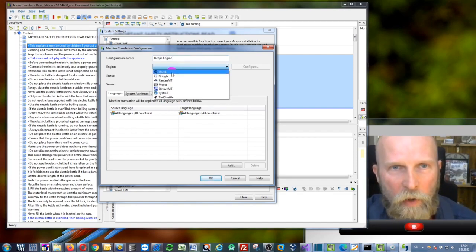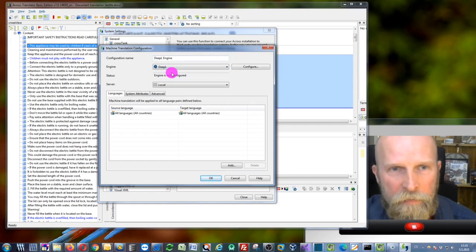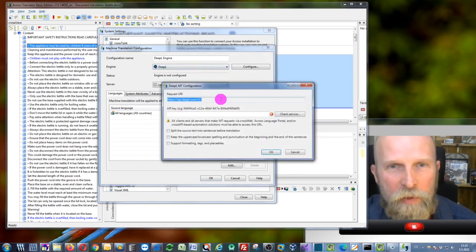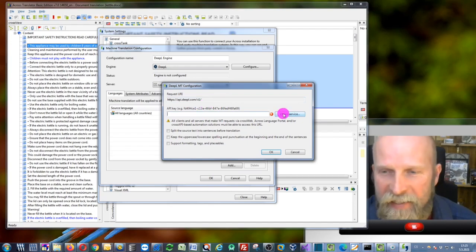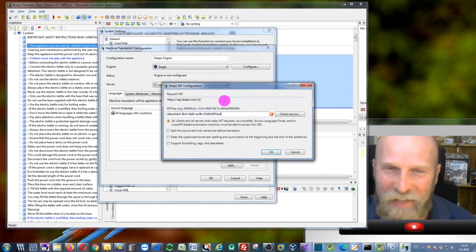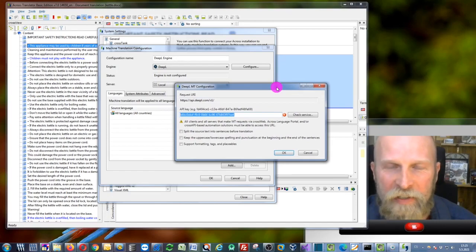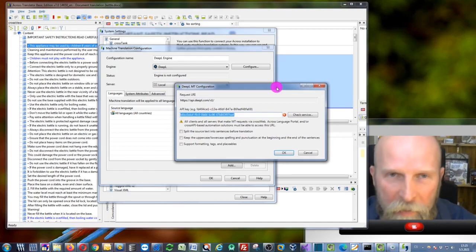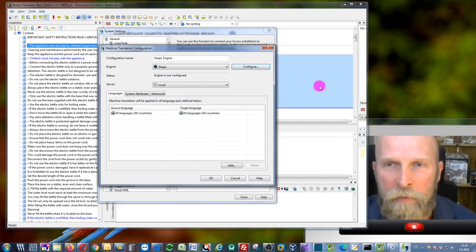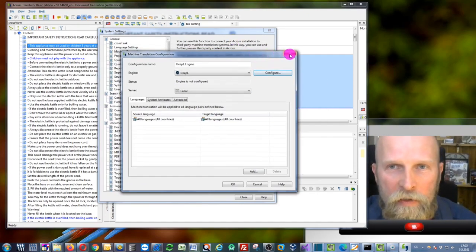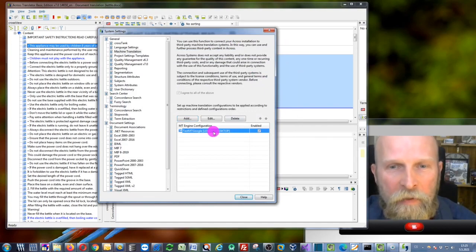You can choose the DeepL engine right here, and you would also need to configure it by entering the API key, which I have here. Of course, this is a fake key — I'm not going to give you my own key, this is just to illustrate how the machine translation feature works. We are not going to use DeepL; we are going to use the Google engine, which is already configured.